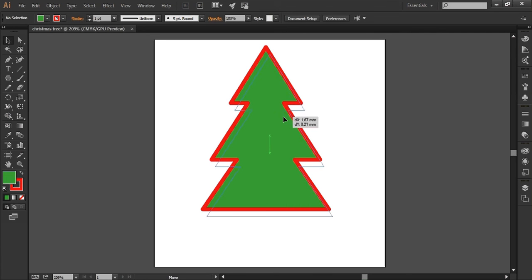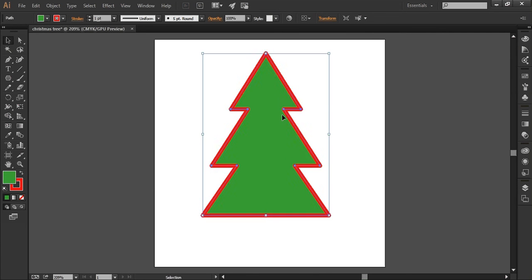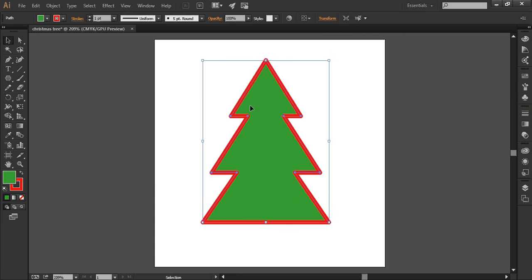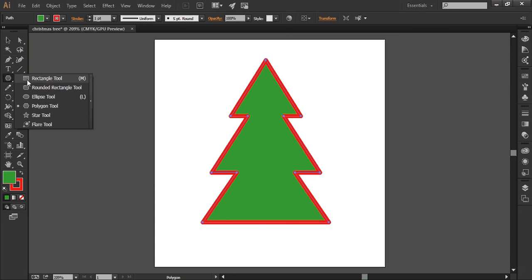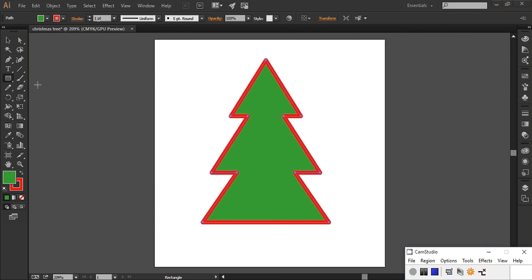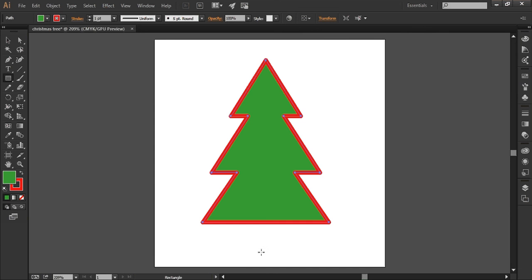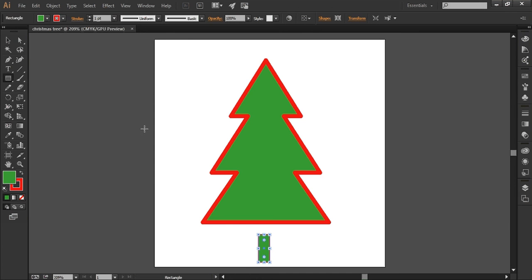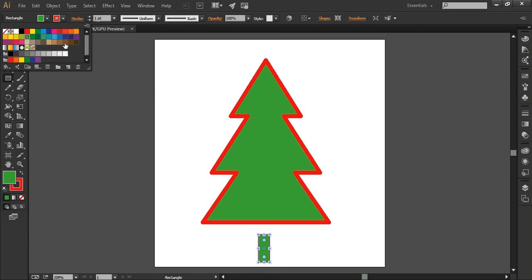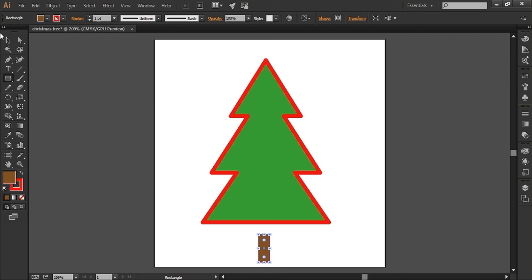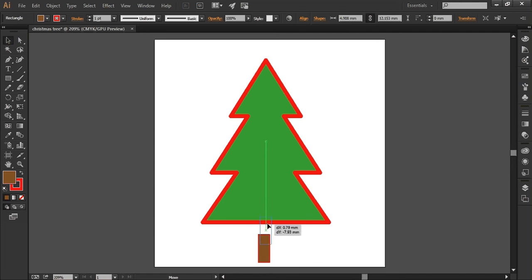I'm going to move that down a touch and just to finish off my tree a little bit more I'm going to put a rectangle in which I'm going to color a nice dark brown and I'm going to move that up into the tree.